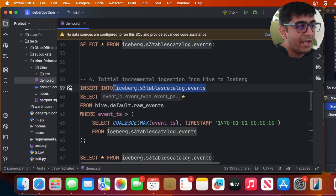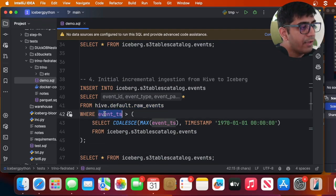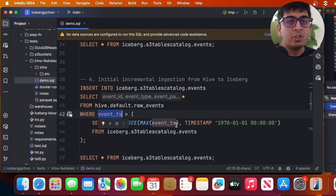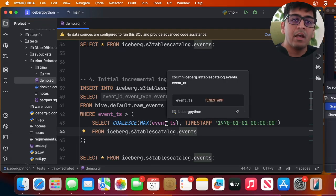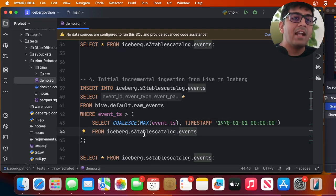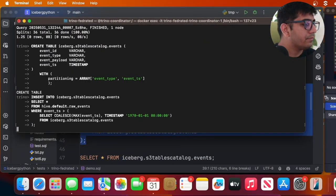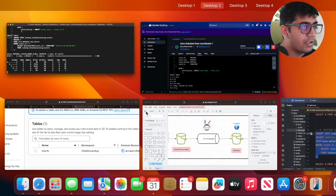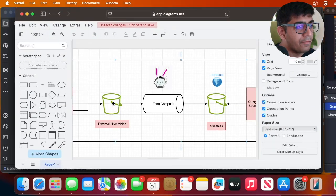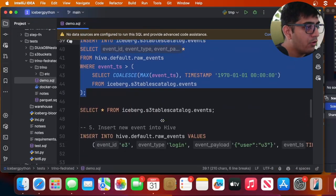Now we'll ingest data into the Iceberg table incrementally. We insert into our Iceberg table selecting everything from raw_events with a condition where event_timestamp is greater than the max timestamp already in the Iceberg table. When running for the first time there's no data so it grabs everything. On subsequent runs it finds the max event_timestamp from Iceberg and only brings in records newer than that. Running this now ingests our raw parquet files into the S3 table bucket managed Iceberg table.